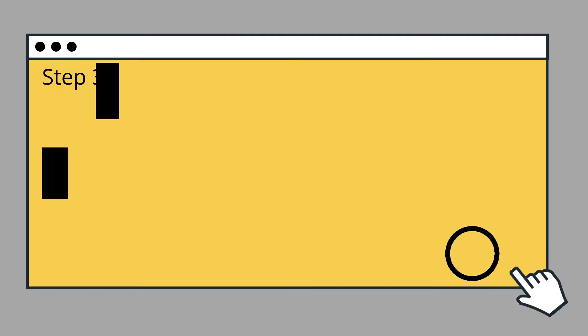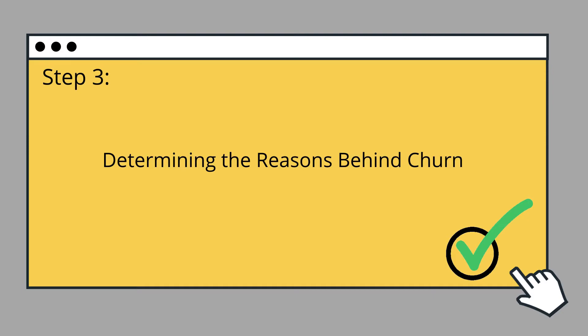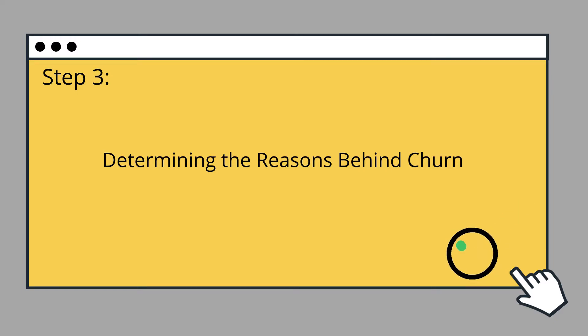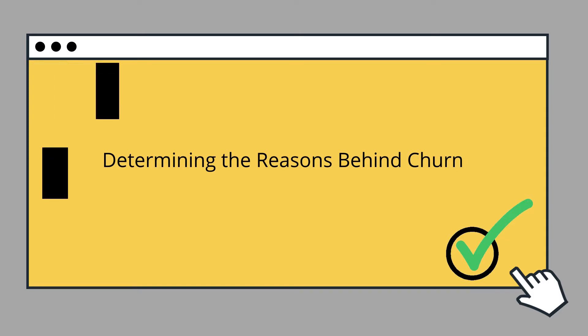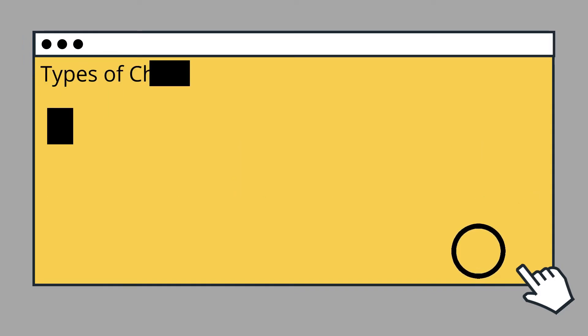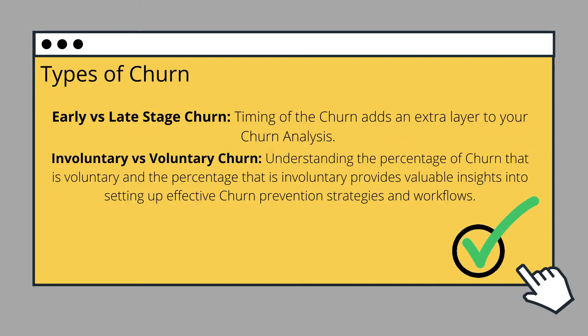The last step will be determining the reasons behind churn. You can deploy strategies to curb customer churn only after you've understood the reasons causing it in the first place. Two types of churn are taken into account for this purpose: early versus late stage churn, and involuntary versus voluntary churn.